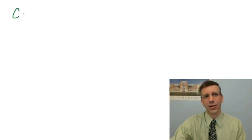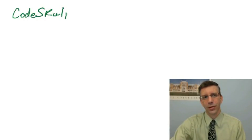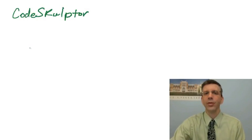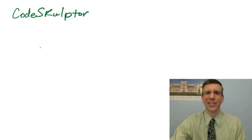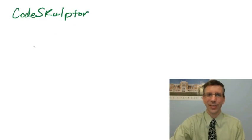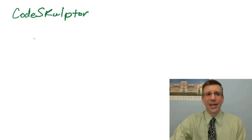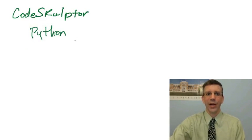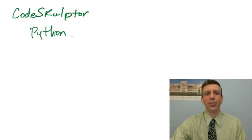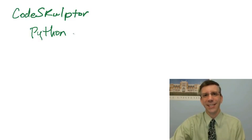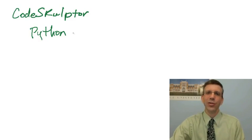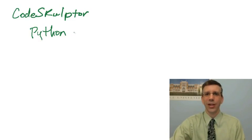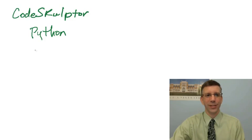The environment we're going to use in this class is called CodeSculptor. Now, why do we call it CodeSculptor? Well, because you're going to be sculpting code. What is CodeSculptor? Well, it's a Python development environment. Why Python? Well, Python is a programming language that is relatively easy to use and learn, but it's still quite powerful, and for that reason you find it in use in a lot of introductory programming courses.